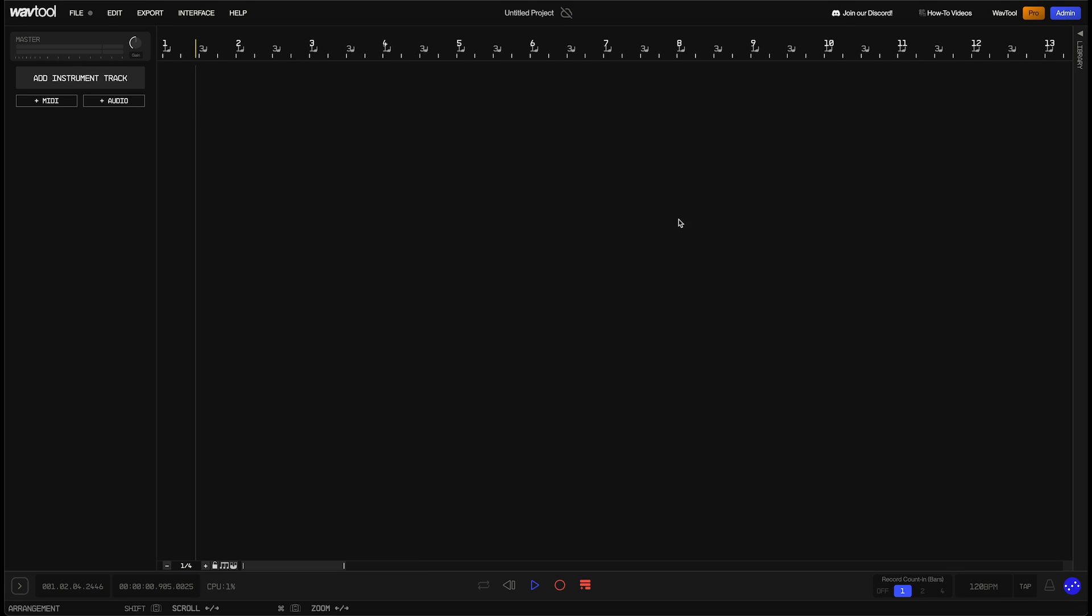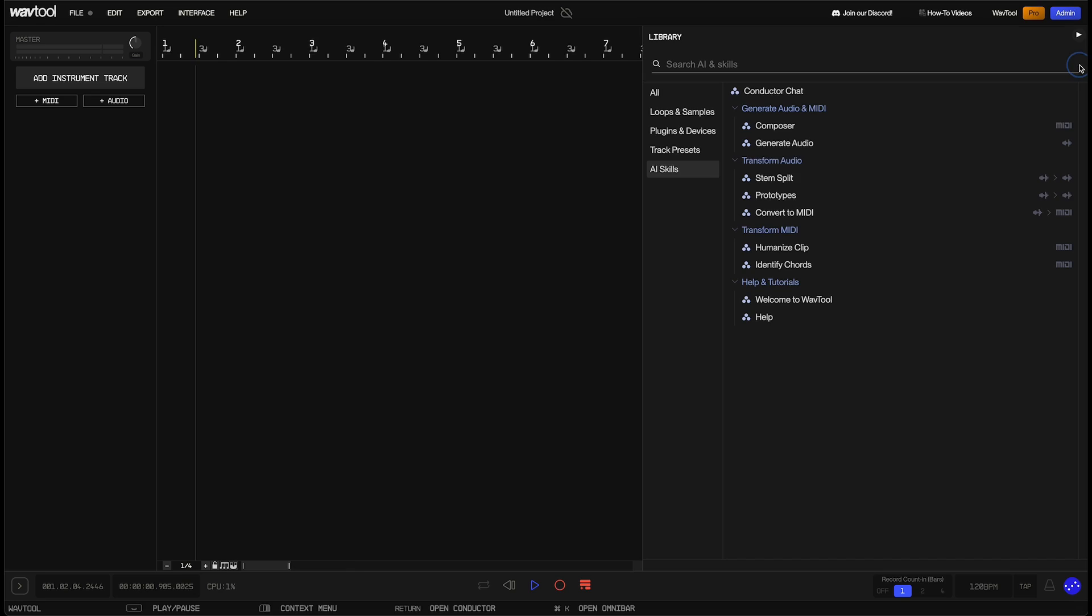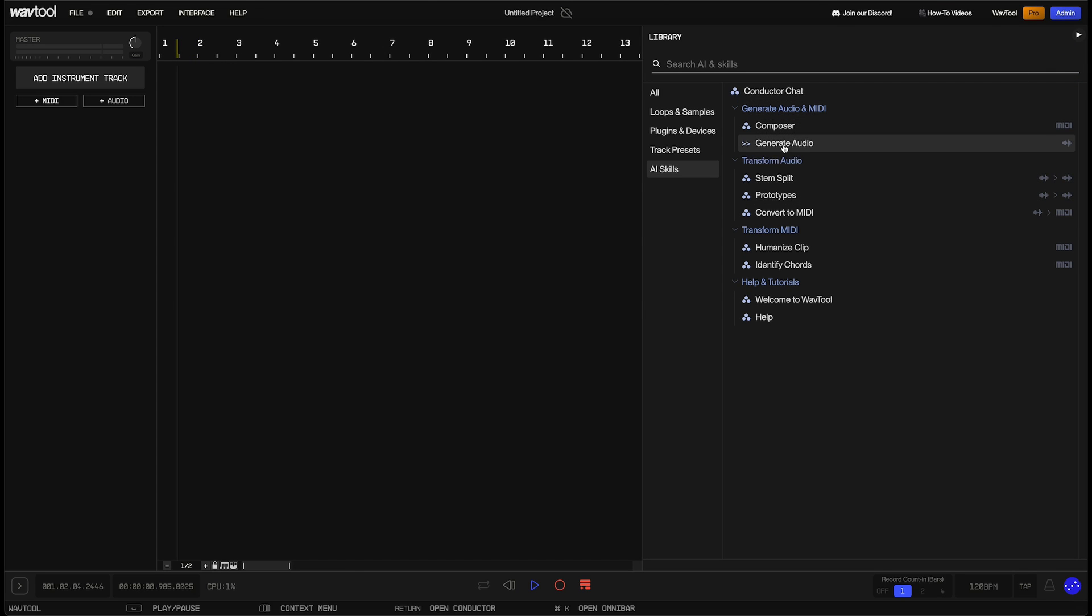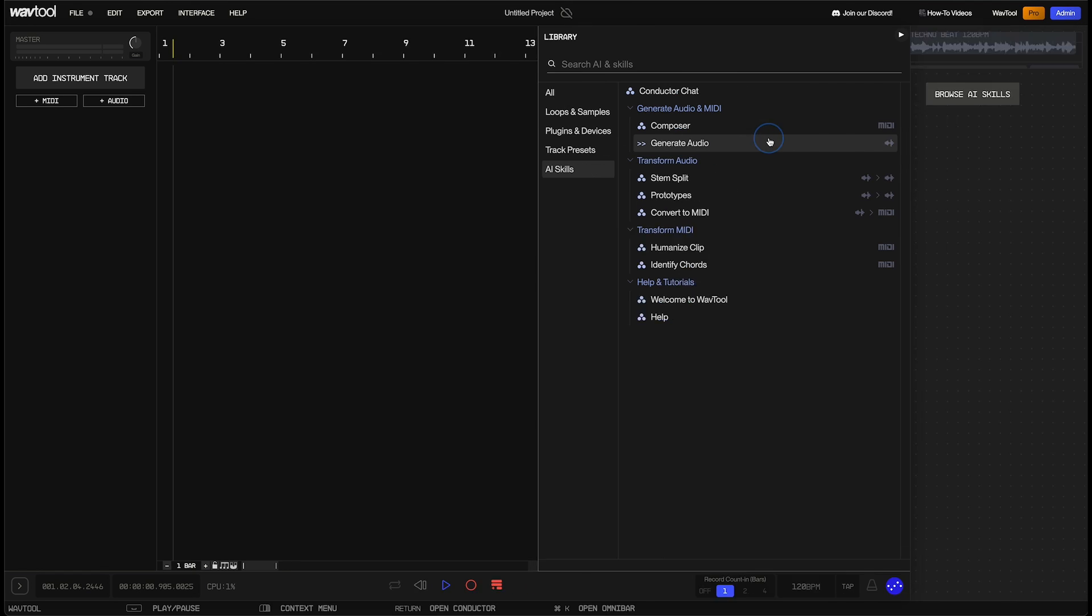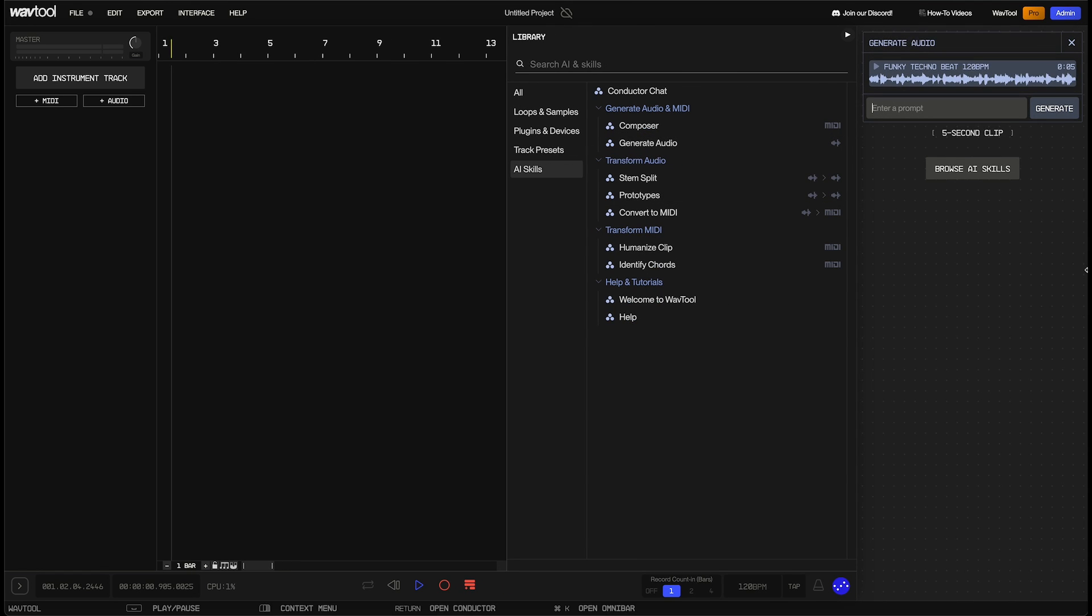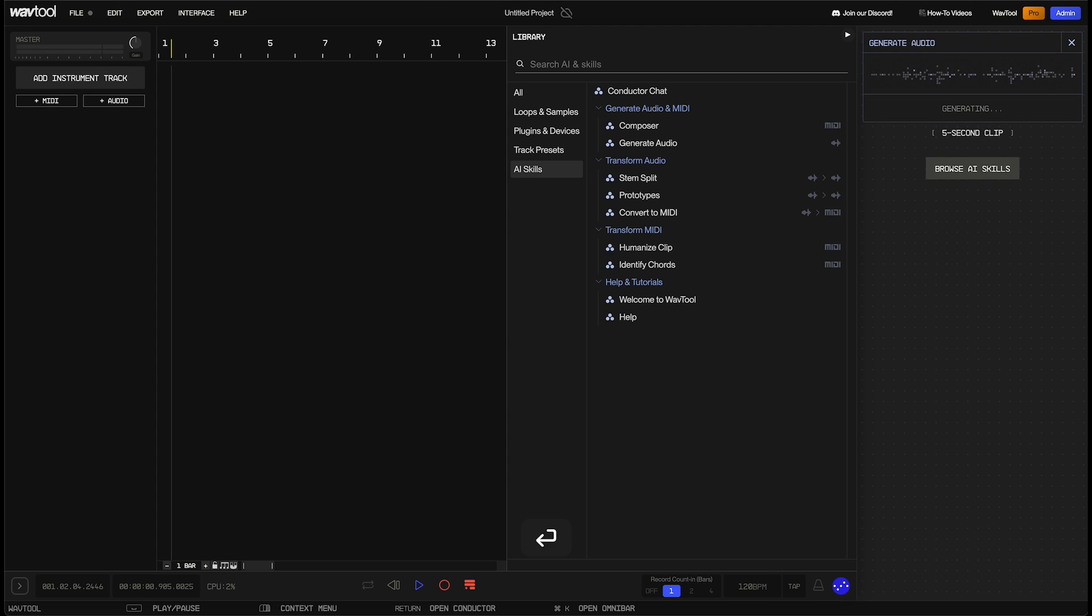To start with, we're going to take our empty project here and expand out the library panel. With the library panel open, we can go straight to the generate audio skill, which is found under the AI skills section. Now we've opened the skill stack with a single skill available here, the generate audio skill. We can type in a prompt now. I'm going to type in funky beat 120 BPM and hit enter.